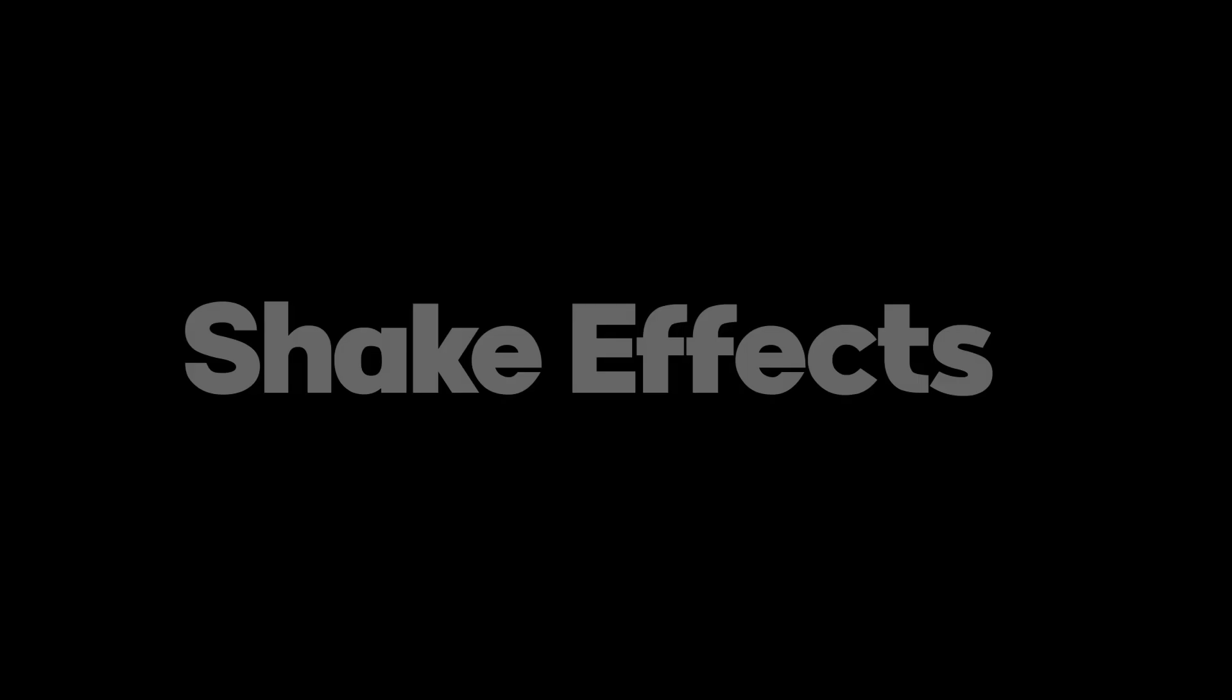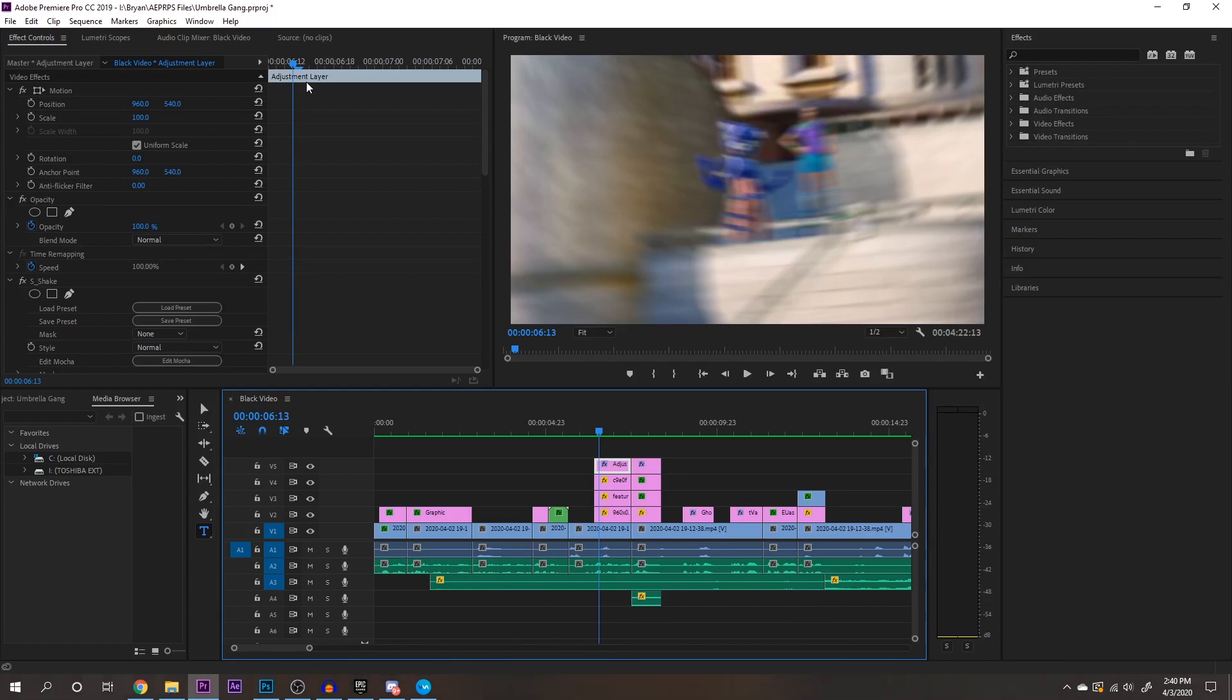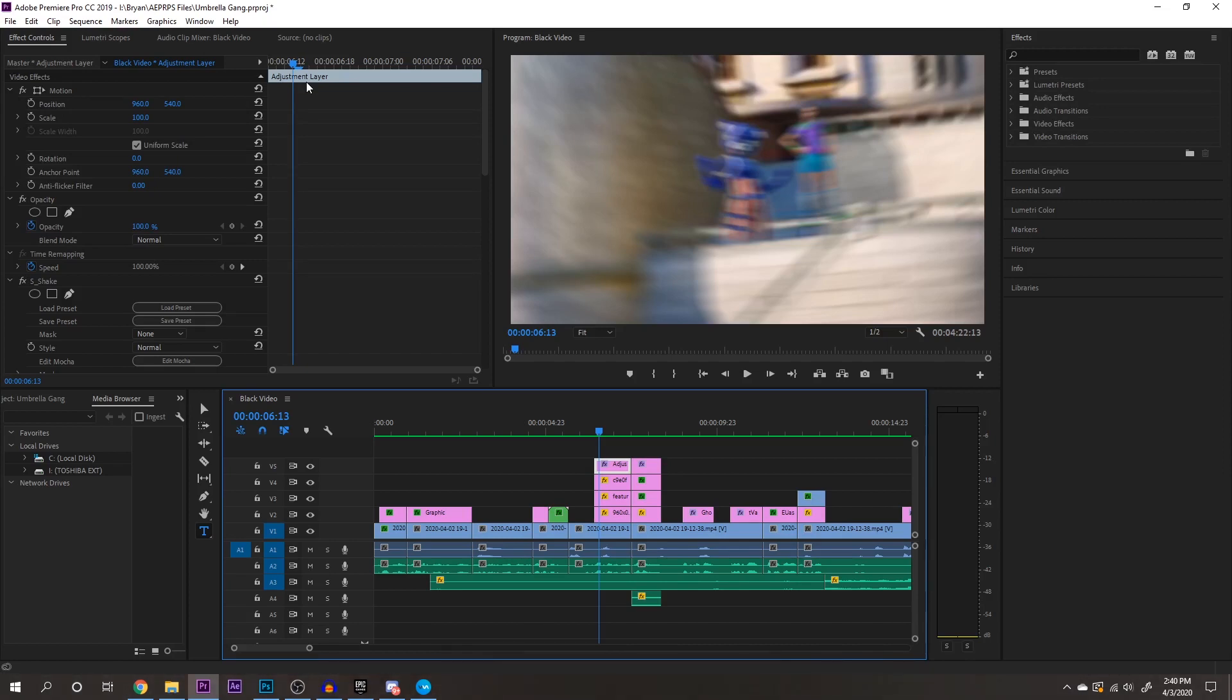So the next effect I want to go over is my shake effects. So my shake effect here is part of an external plugin called Sapphire. I was sent it by someone, so I don't really know how to get it, but you could probably look up how to get it. So in Sapphire, there are so many effects that you can use for your videos. So if you don't have Sapphire, I know that there are definitely other ways that you can do a shake effect, but this is the way that I do it.